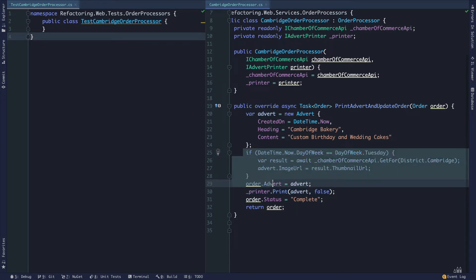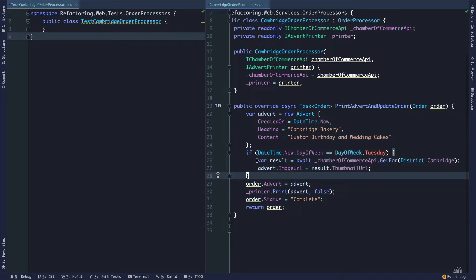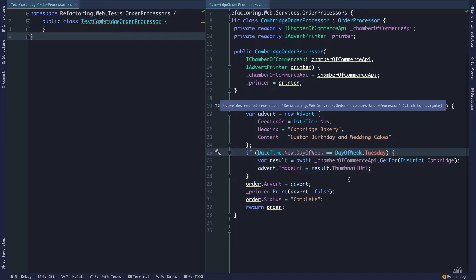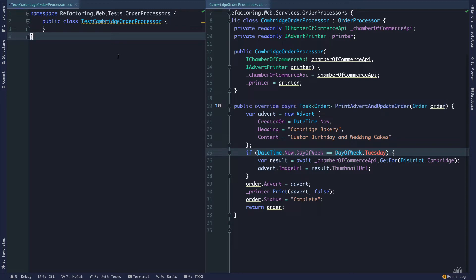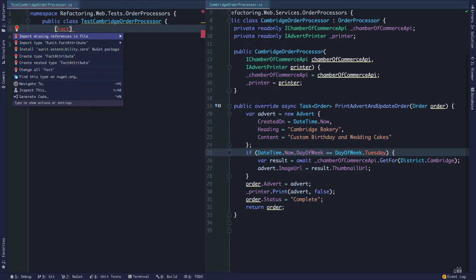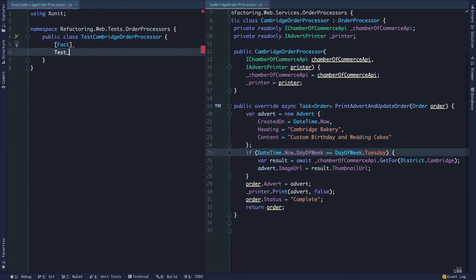In any case, we continue to assign the advert property on the order instance to the value we've built, set the order status to complete, return that order, and also call print. There's quite a bit going on. If you guessed that it's going to get tricky to write unit tests that test the same thing every day — specifically when this method is called on a machine that thinks it's Tuesday — then you're correct.